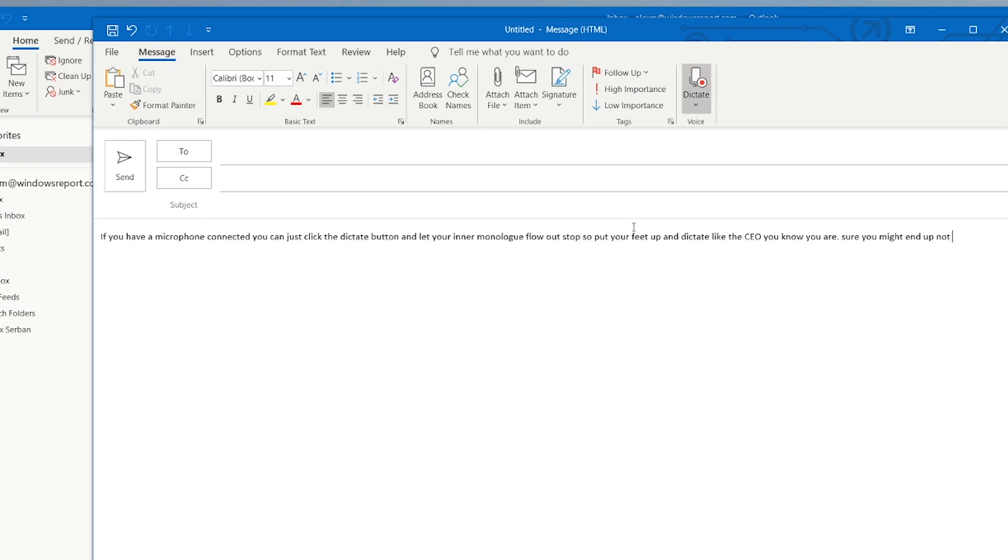Put your feet up and dictate like the CEO that you know that you are. It might end up not making complete sense, but it's fun. And Outlook is all about fun.